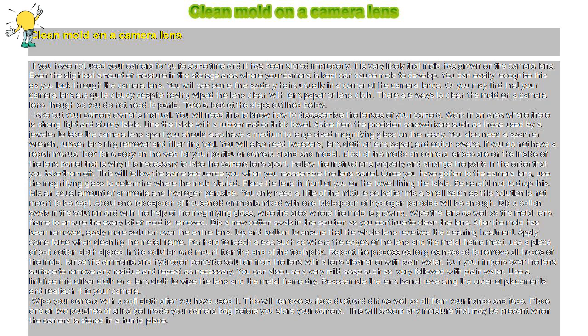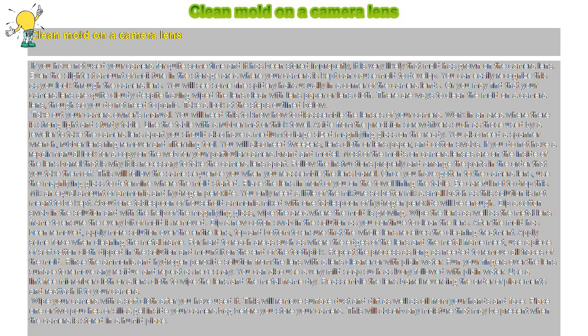After the mold has been removed, apply more solution over the entire lens, top and bottom, to ensure that the whole lens receives the cleaning treatment. Apply some force when cleaning the metal frame.